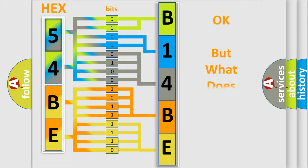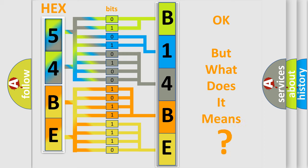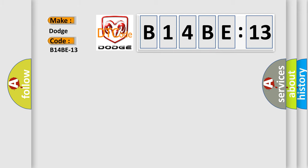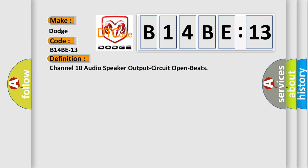The number itself does not make sense to us if we cannot assign information about what it actually expresses. So, what does the diagnostic trouble code B14BE13 interpret specifically for Dodge car manufacturers? The basic definition is: